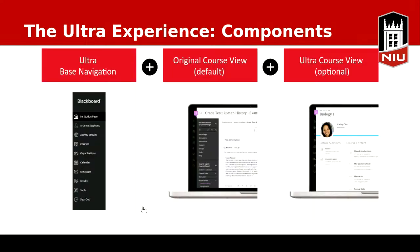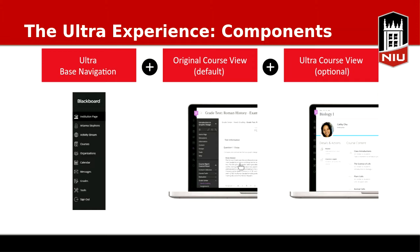Here is the Ultra Base Navigation — hopefully this looks familiar. This is the part that's already been changed. I have pictures here of the two types of classrooms: the original view in the middle has the menu and different links, versus the Ultra course view, which is more open with fewer links and menus. The idea is to find your course material with fewer clicks.